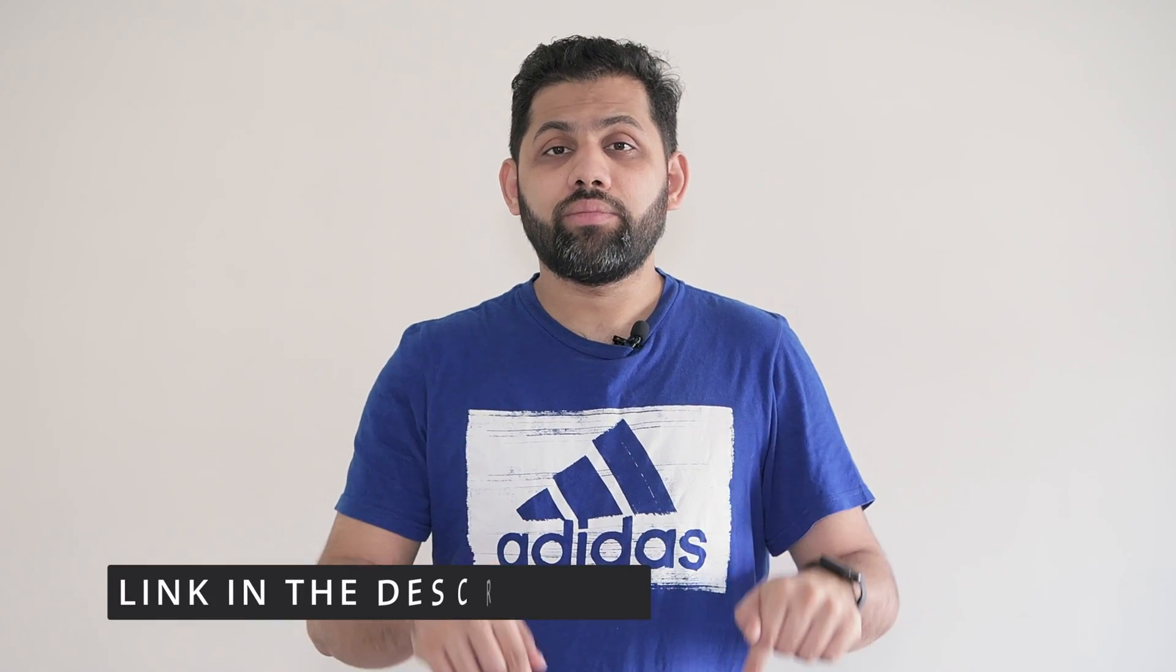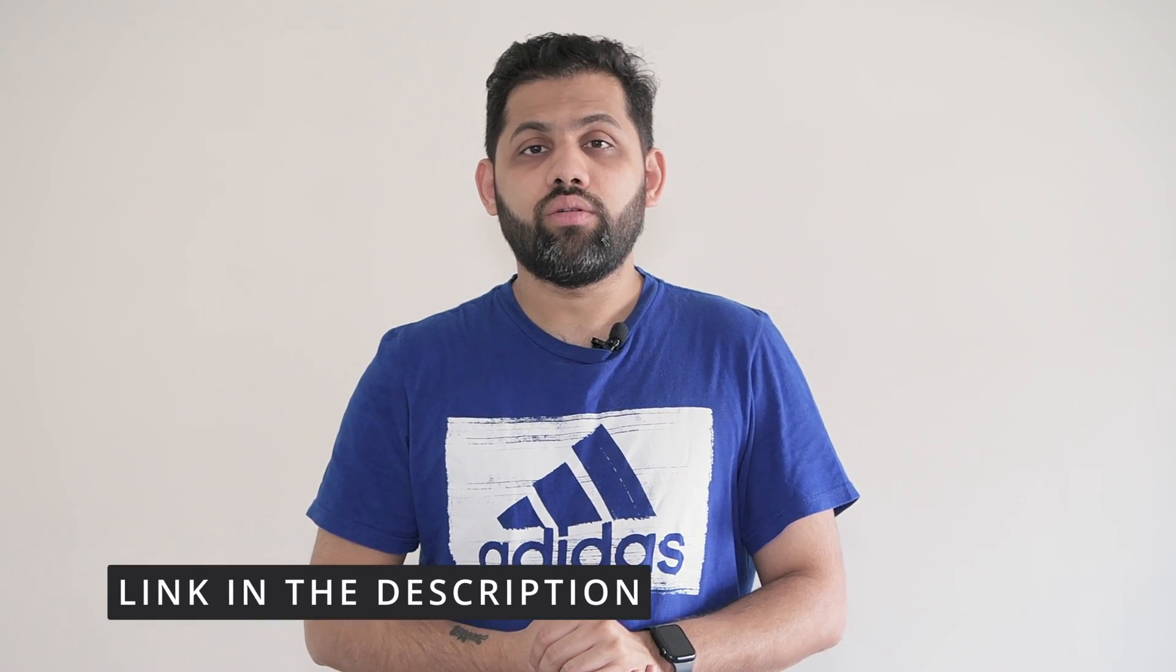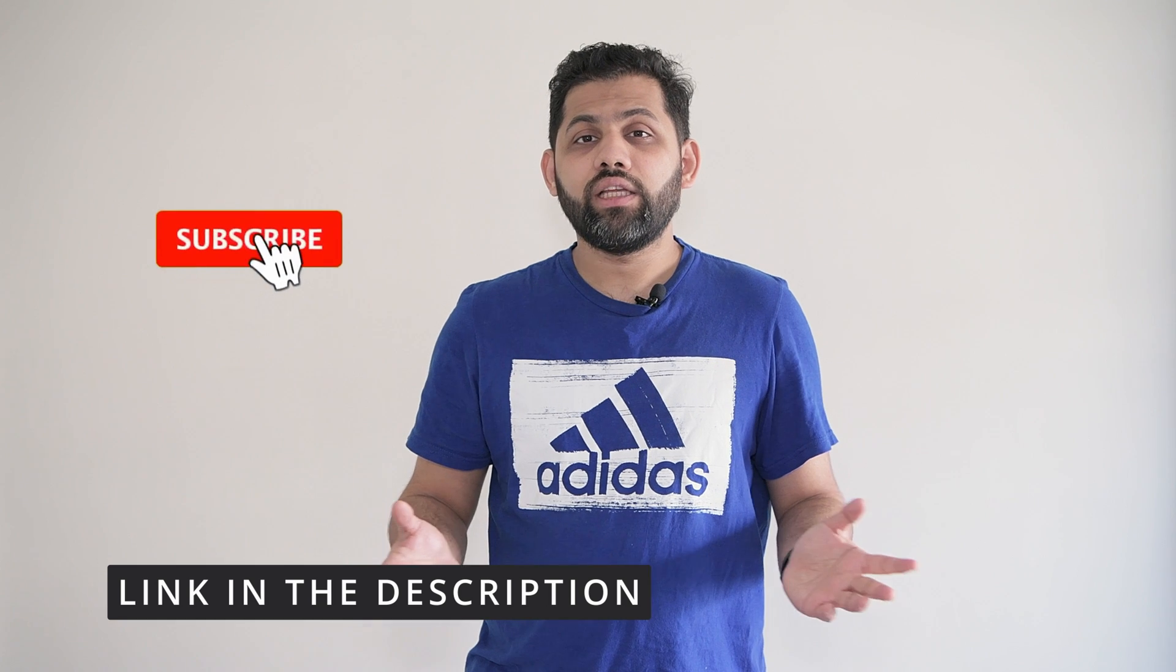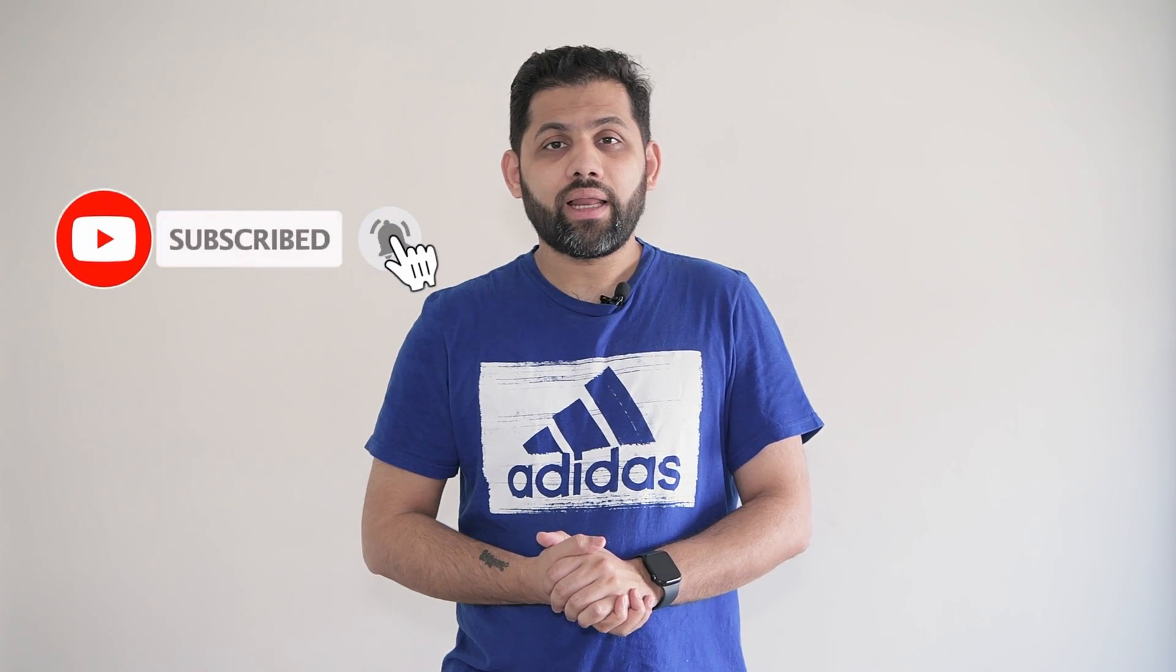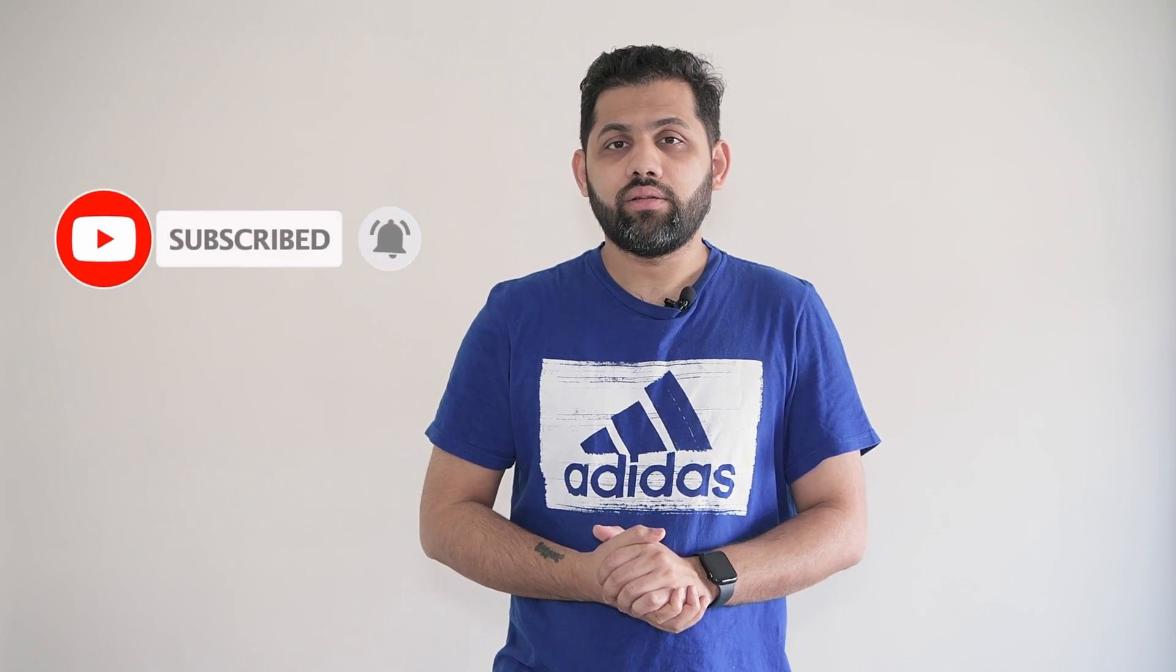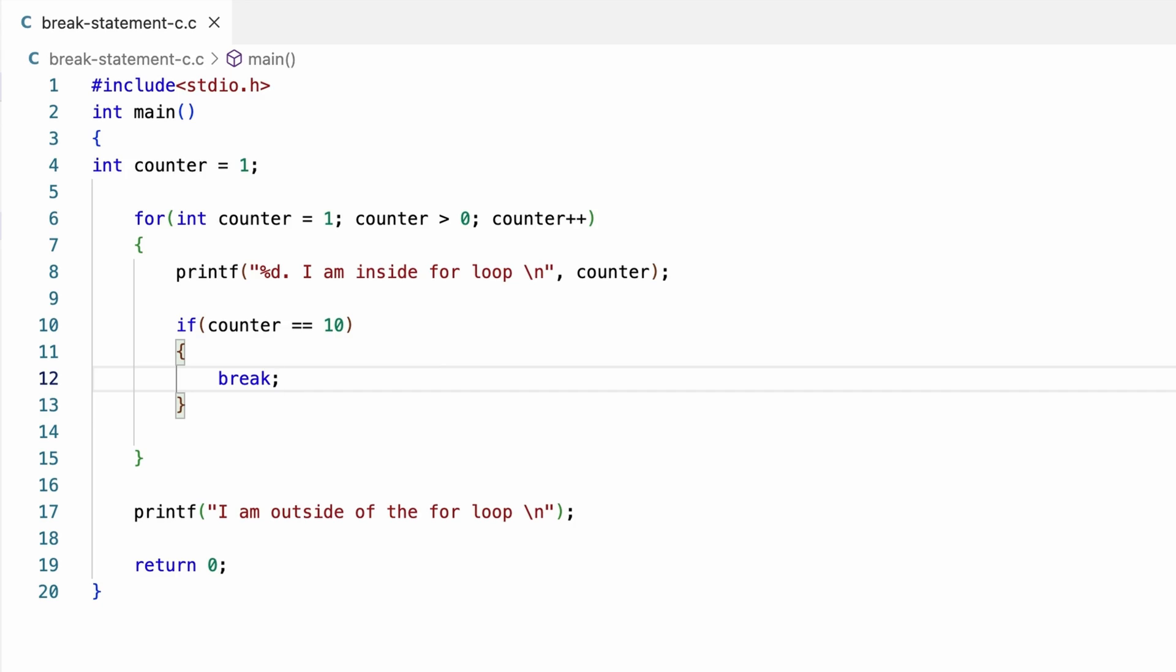If you want to learn how an if statement works in C, I have added a link in the description of this video. And by the way, if you are finding this video helpful, please support me by clicking the like and subscribe button.